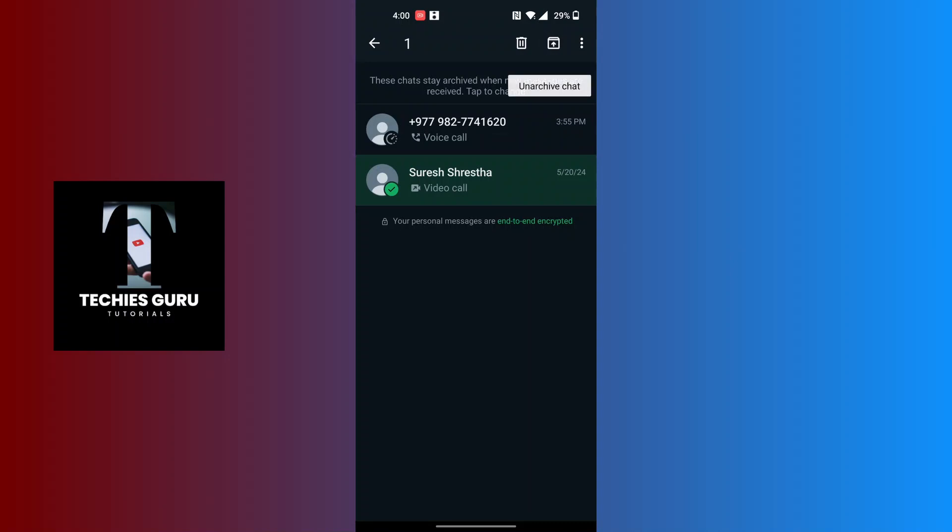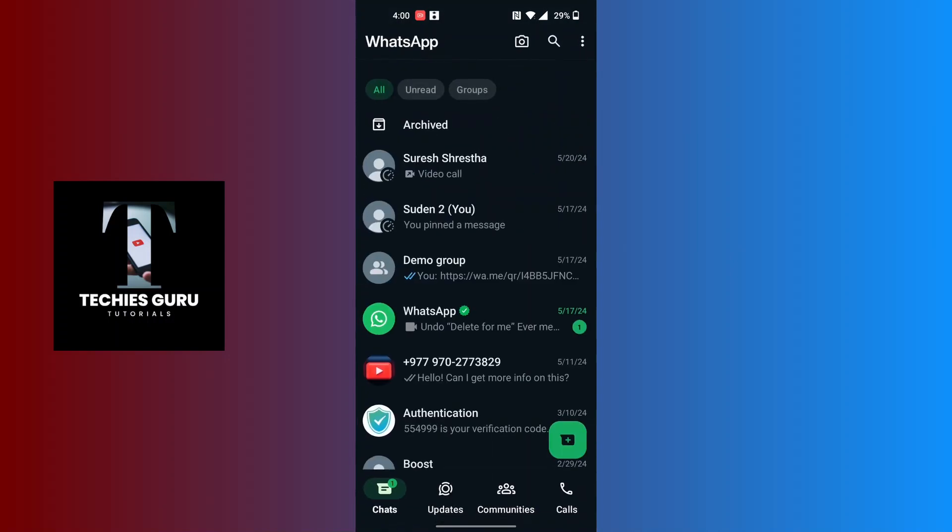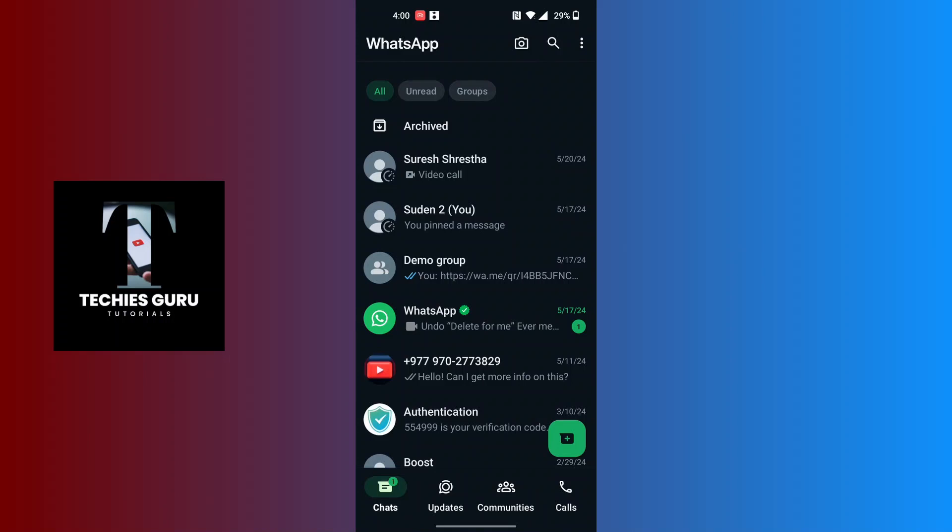on that icon, which is the unarchive chat button, and that chat will be unarchived.